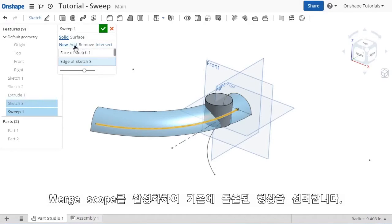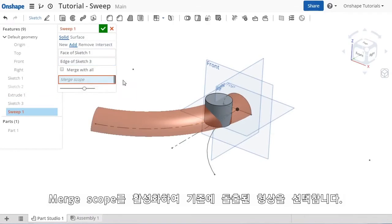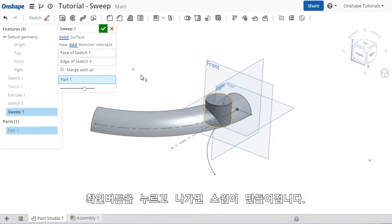I'll choose add and then use the merge scope selection box to choose the body to add it to. In this case, the circular extrude.